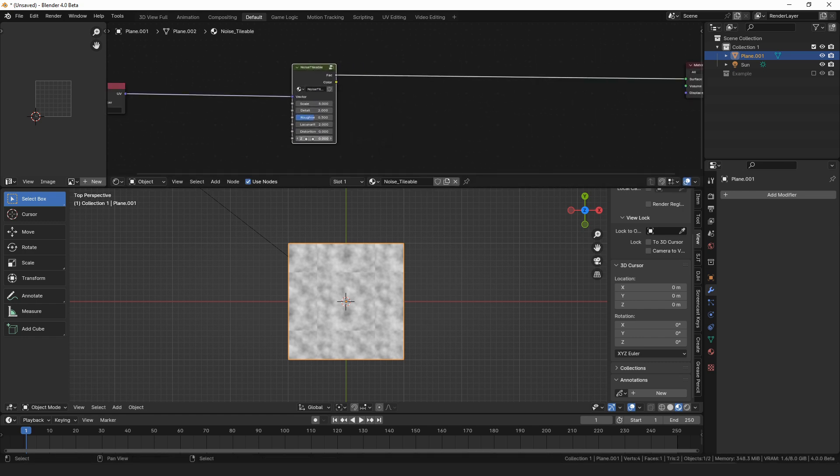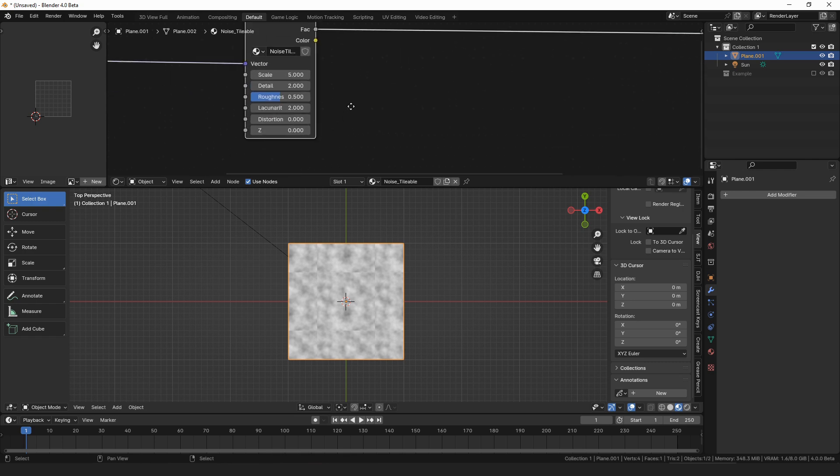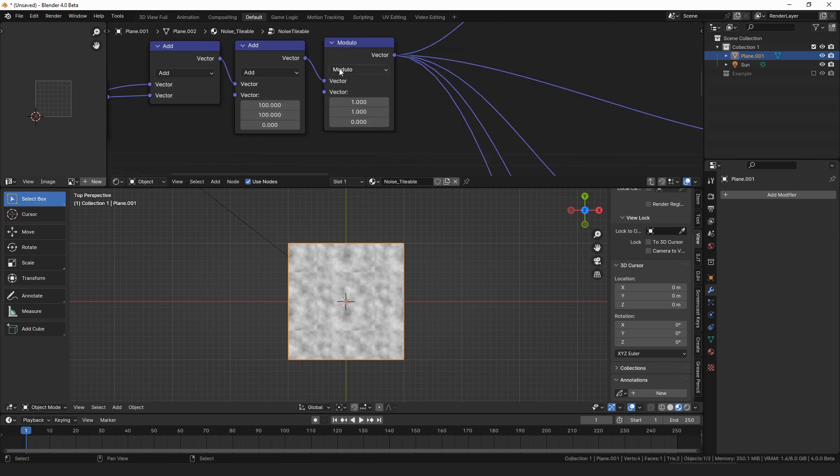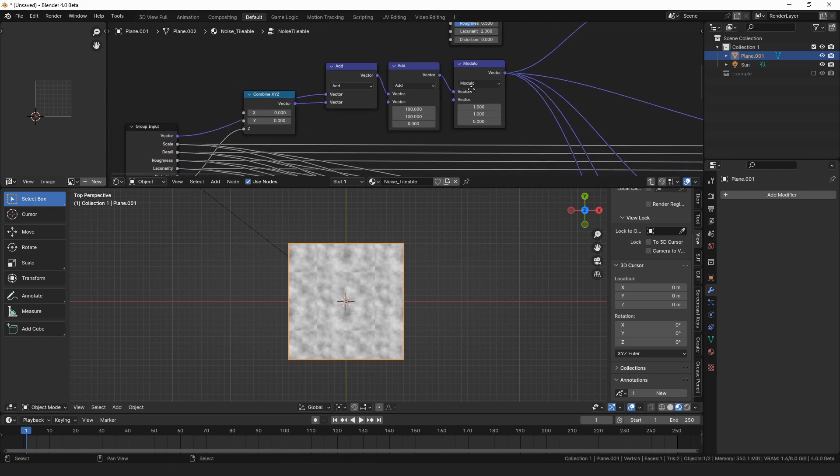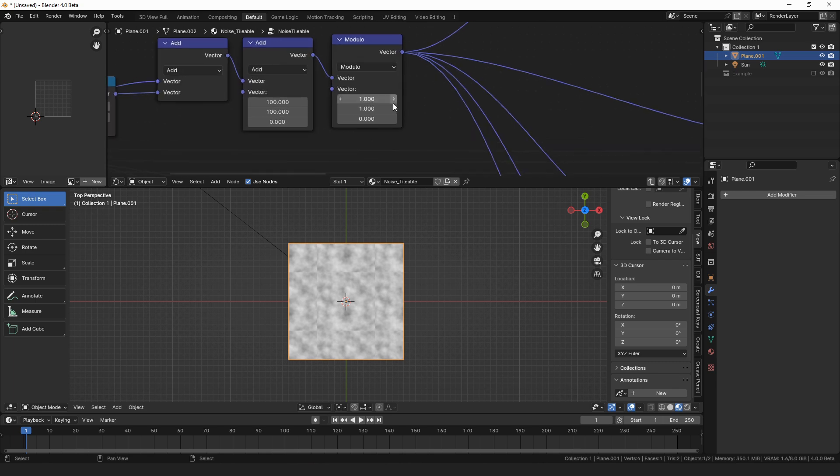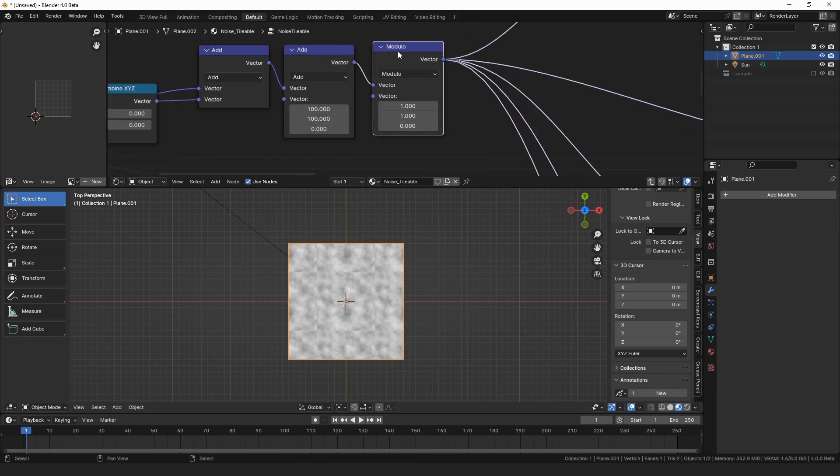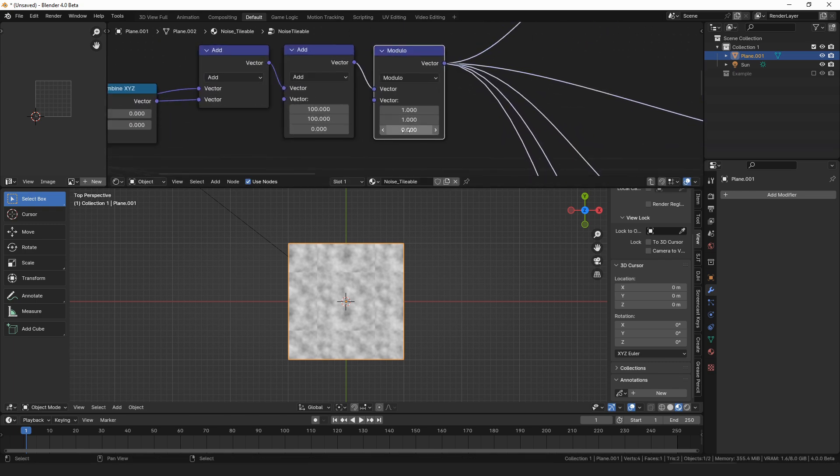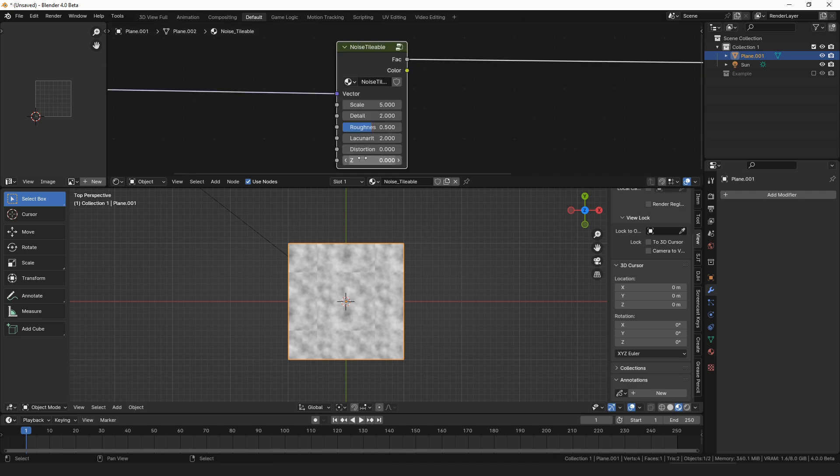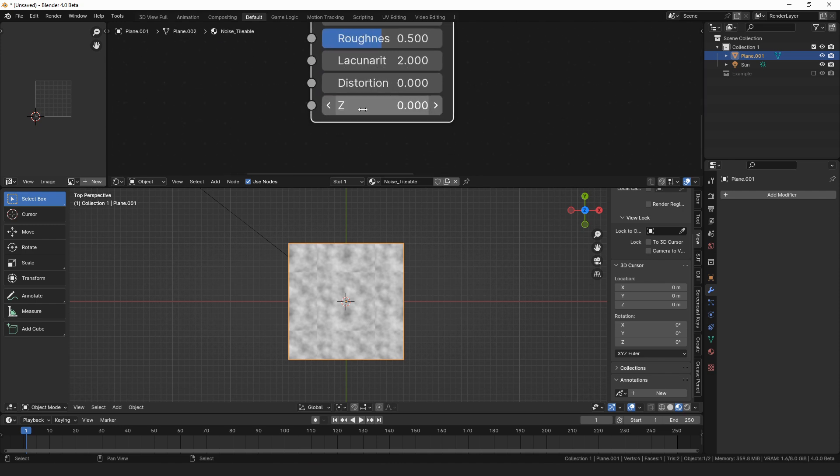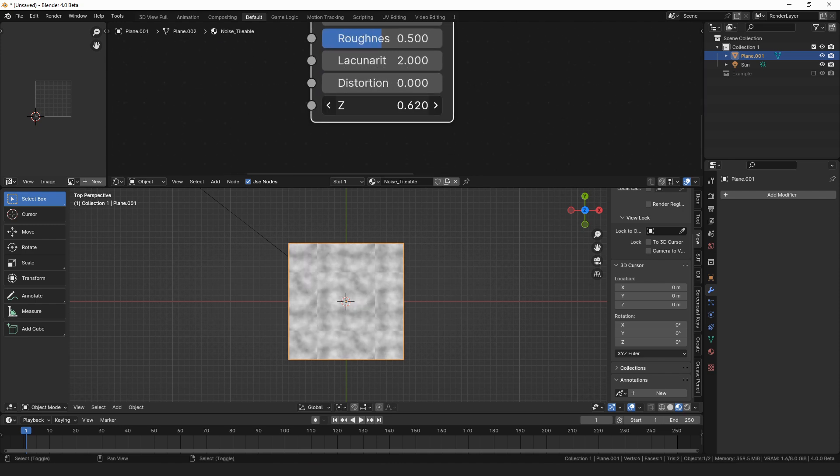So we have our new noise texture, and we can, if we animate the Z value, nothing happens. Nothing happened because this modulo has set to zero in the Z axis, so we just set that to like 100 or something. So then if we animate the Z, we can see this changes, and if we animate it slowly, you can see it sort of like morphs.